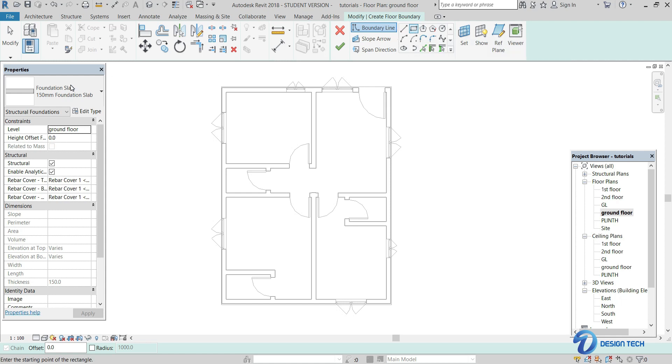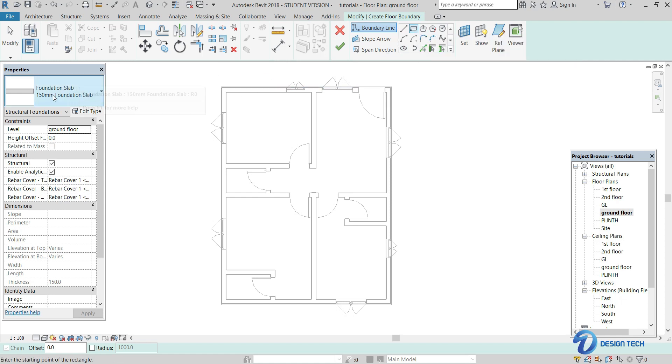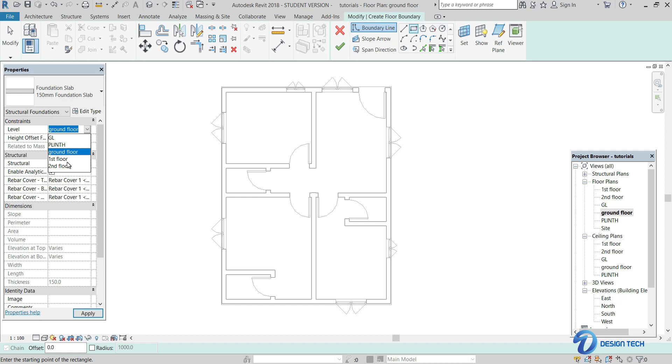And after selecting the rectangular option, here in the properties browser you can see that the level is in the ground floor. We need the slab to be laid upon the first floor level. So select the first floor option over here.